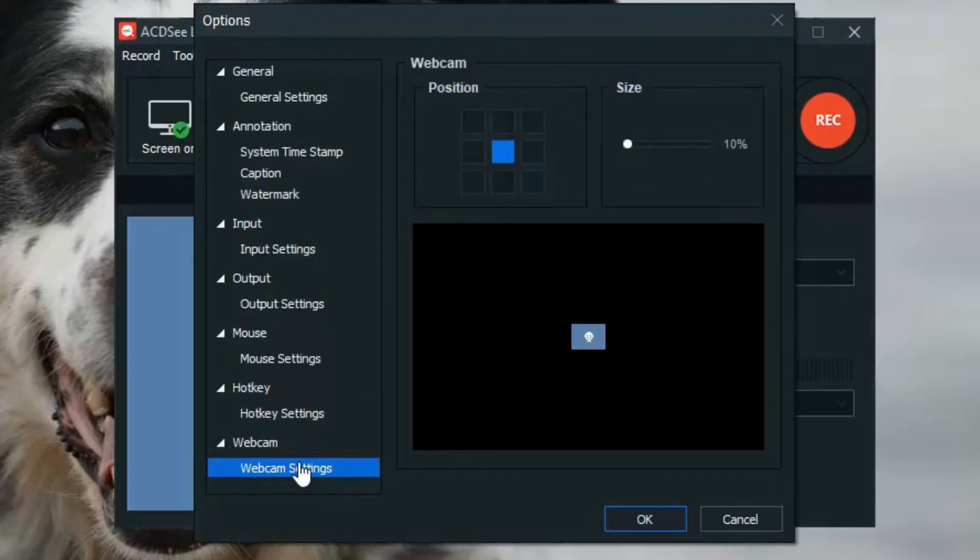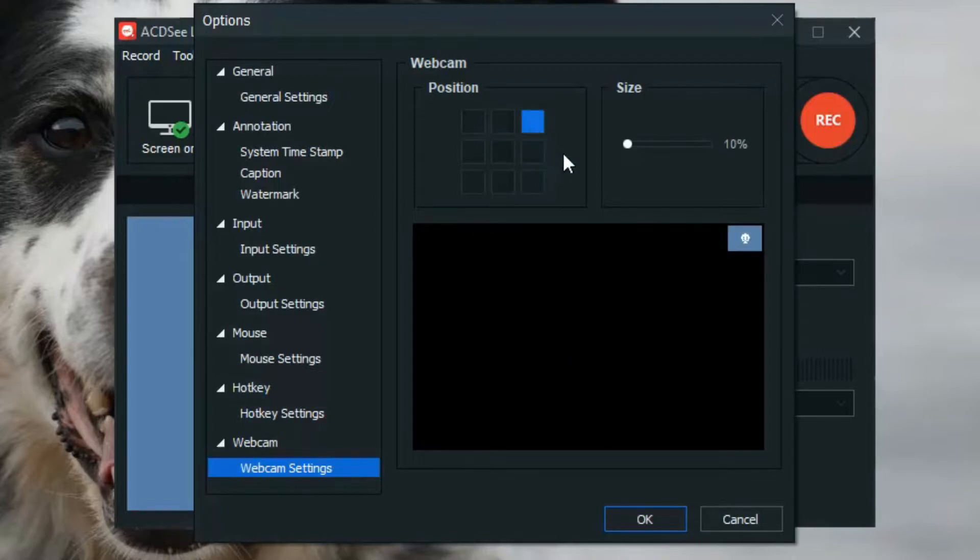Last, we have Webcam Settings. If you're screen recording with your webcam enabled, you can control the position and size the webcam window is displayed.